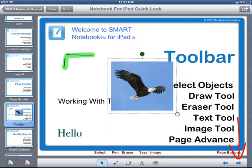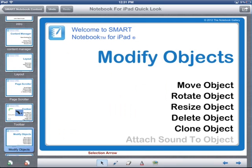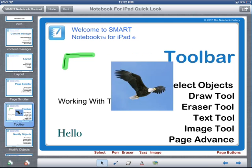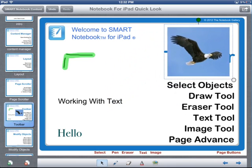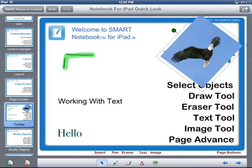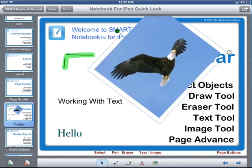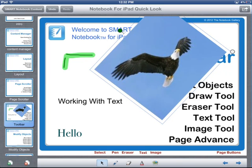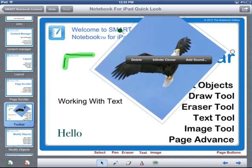Let's take a look at modifying objects. Once you have objects on the page, you can move them around, rotate them, resize them, delete them, turn them into an infinite cloner, and even attach sound to an object. I'll touch on my image object and drag it to an area of the workspace. I can rotate the image, move it, and drag the resize handle to enlarge it. This works the same way for pen drawing objects and text objects. If you touch and hold on an object, you get options for deleting it, turning it into an infinite cloner, or attaching a recorded sound.